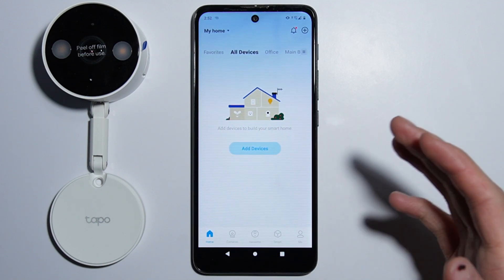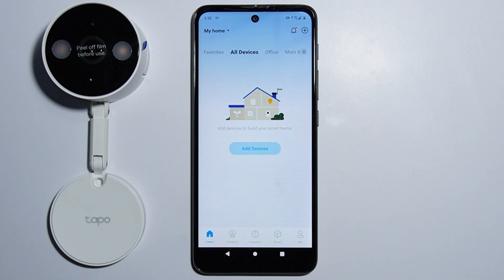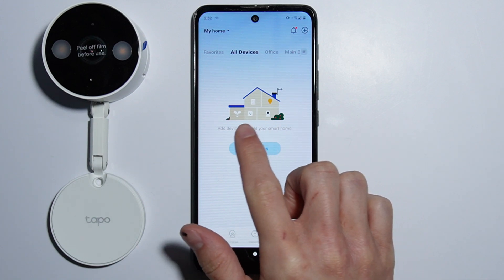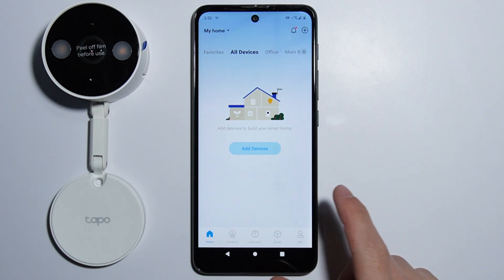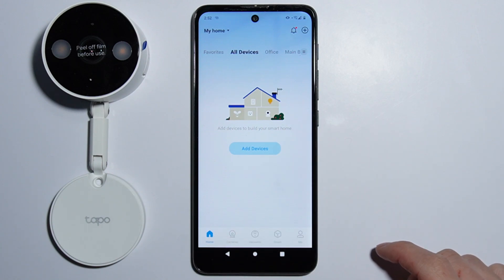As you go into the application, you will have to register first. The registration process took around 2 minutes, so it's very quick and simple. Next, you will have to login and you will be forwarded into the home screen of the application.